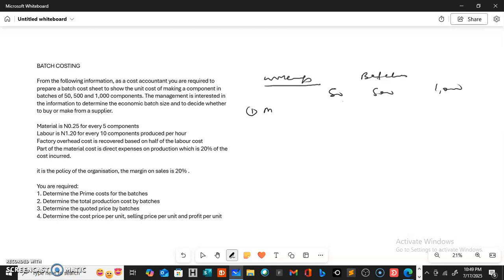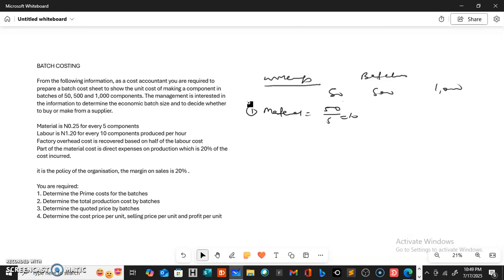First, let's start with material. We're told in the question that material cost is 0.25 kobo for every five components. So how many groups of five components are in 50? That is 50 over 5, which gives us 10. For 500 batches: 500 over 5 gives us 100. And for 1000 batches: 1000 over 5 gives us 200.